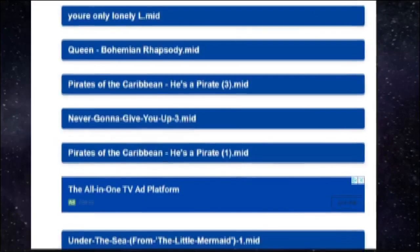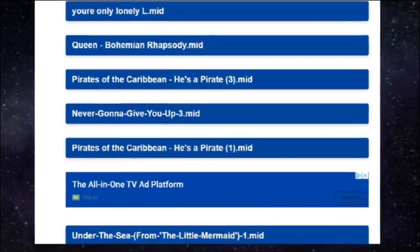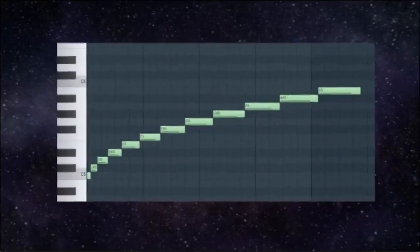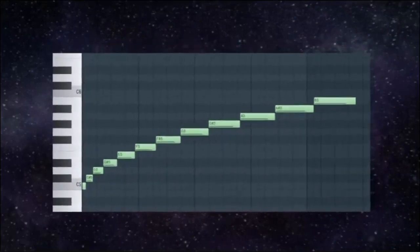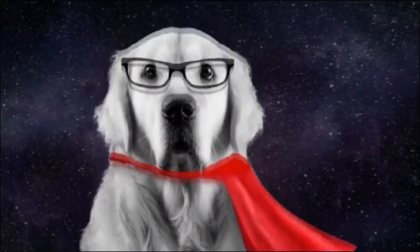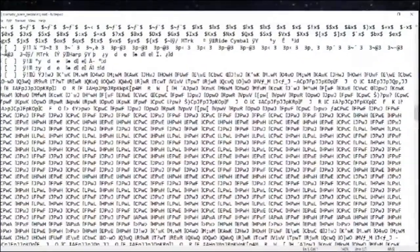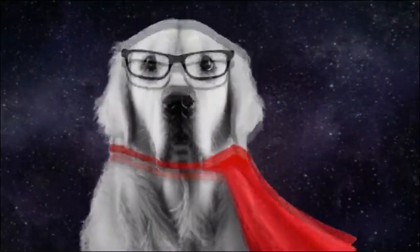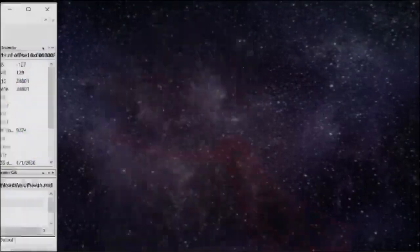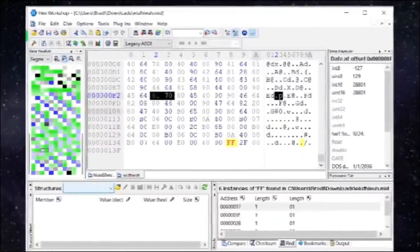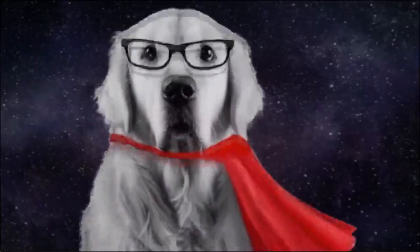The first thing you have to do, of course, is find a MIDI file. Because I am boring, I will use a chromatic scale with modified note lengths. If you open a MIDI file in Notepad, it would look something like this — a jumble of random letters, symbols, spaces, and new lines. To make it greatly easier to read, download Hex Workshop, or any other hex editor, and open the MIDI file.